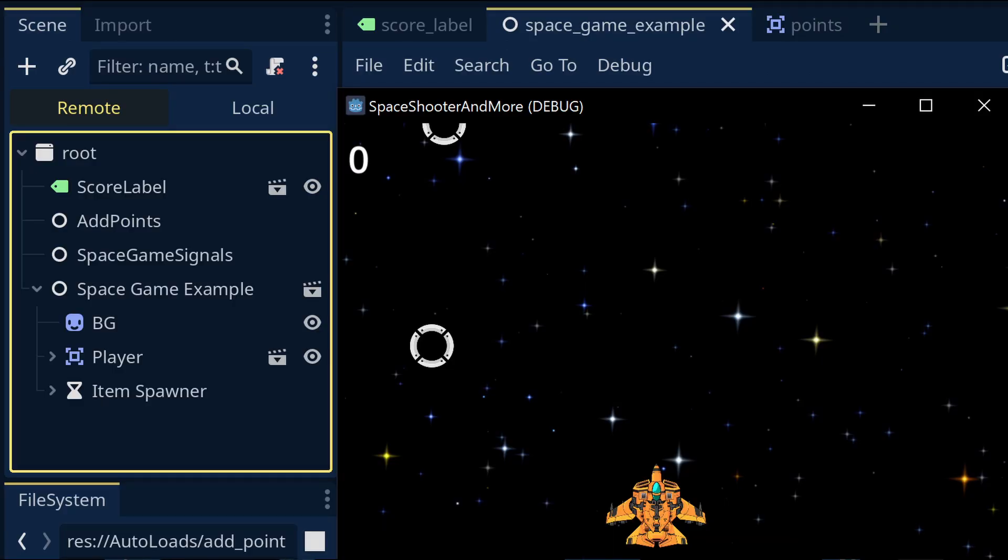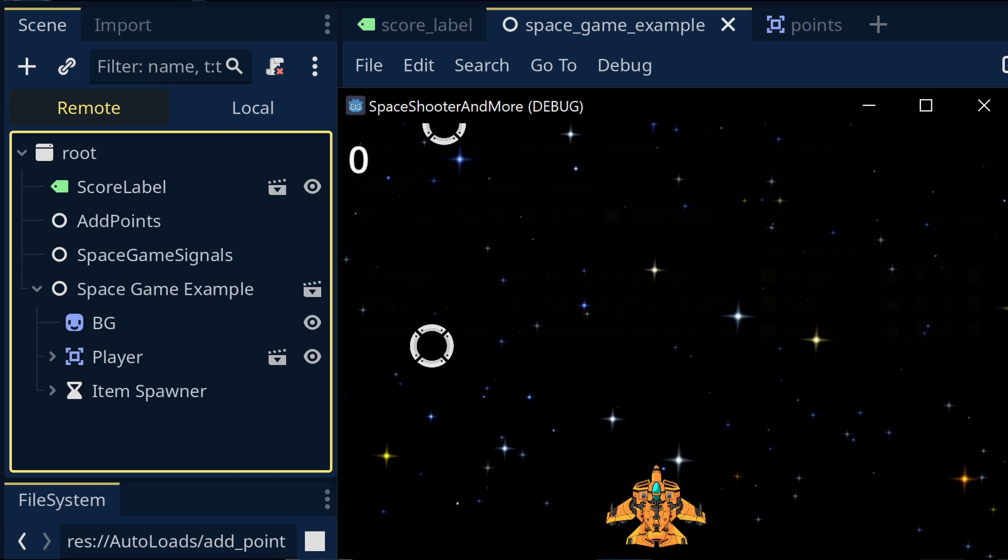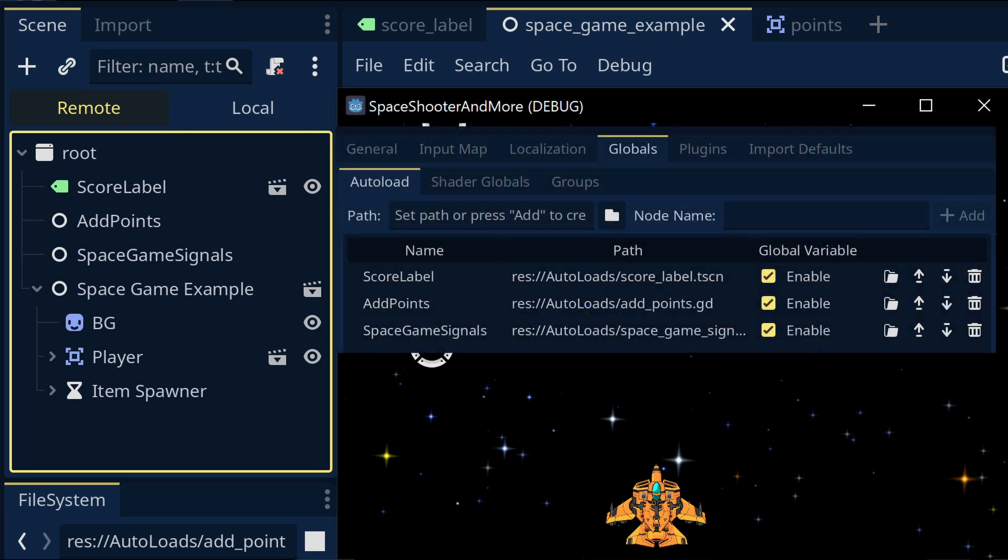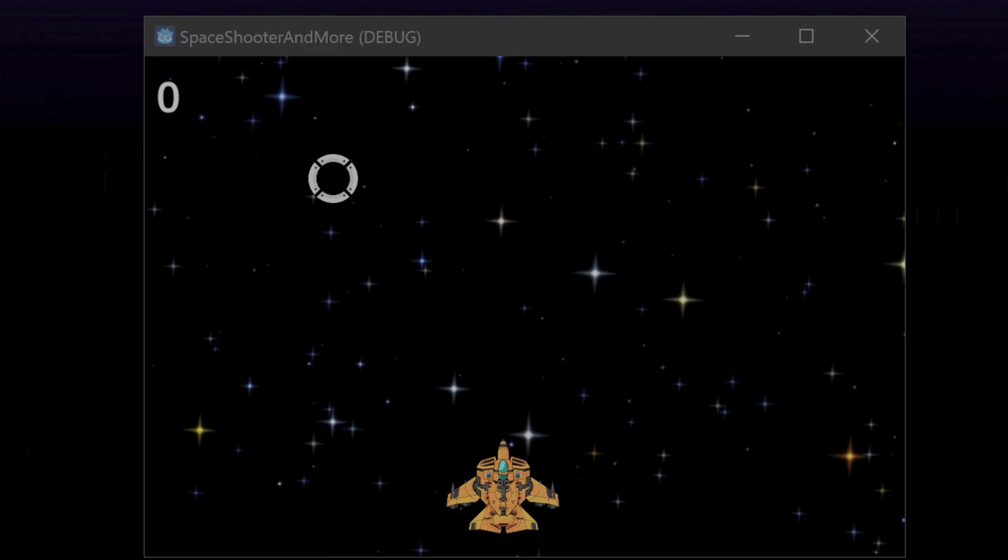Before we go on, let's take a look at how the autoloads get loaded in the game. When we play the game, if we go to the remote tab in the scene tree, we can see that the autoloads get added to the root of the scene tree in the order in which they were added in the project settings earlier.